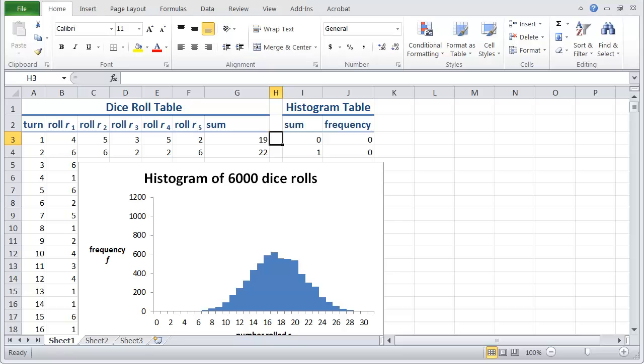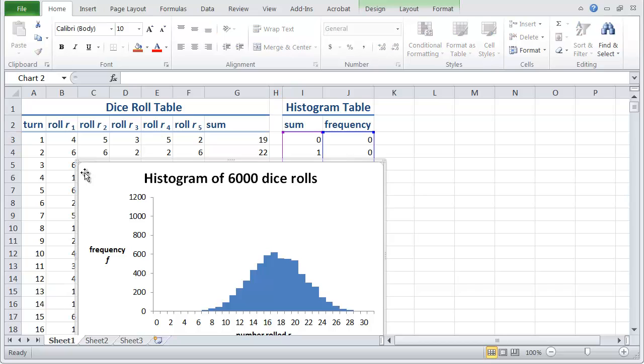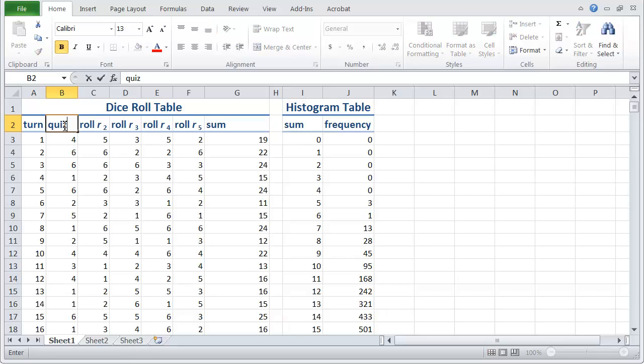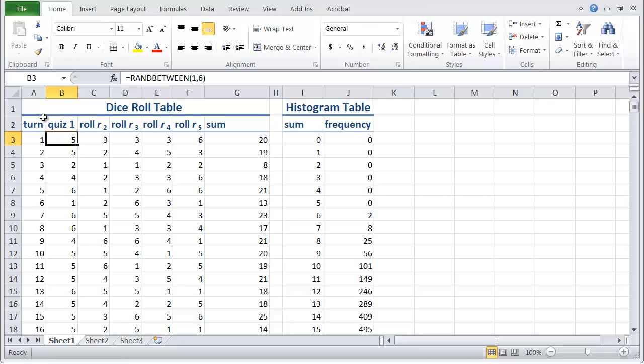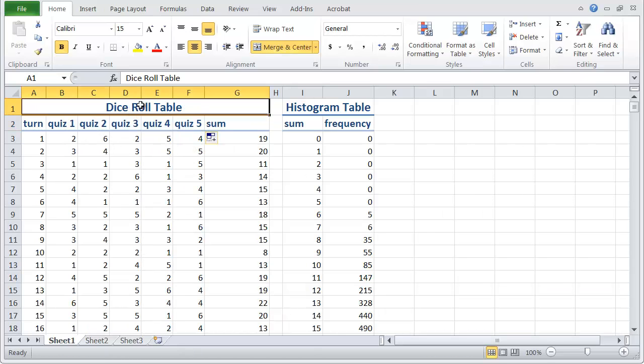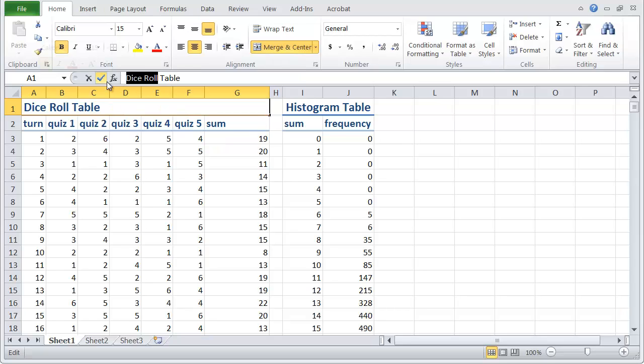I'm going to start with the spreadsheet that we had from the dice roll stuff from the previous video on live histograms. And what I'm going to do is get rid of the histogram that we've got here because we're going to need a new one. Instead of rolling dice, we're going to imagine that we have five quizzes. So we've got quiz one and let's copy that across and make five quizzes. We'll change our title here to be instead of dice roll table, we'll call it quiz table.